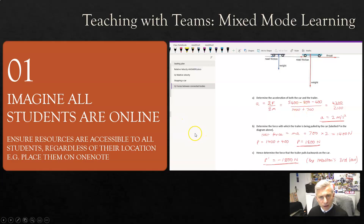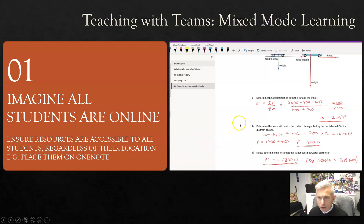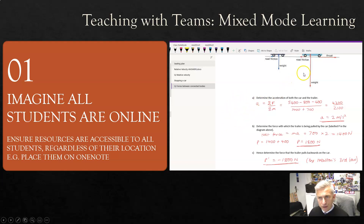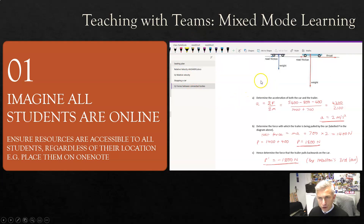The first tip is to imagine that all of your students are online. Ensure that the resources you make are accessible to every student equally — you're aiming for equality between the students in the classroom and those learning online. The easiest way I've found to do that is to place all resources in a class OneNote, where students can place their work and access resources digitally equally, no matter their location.